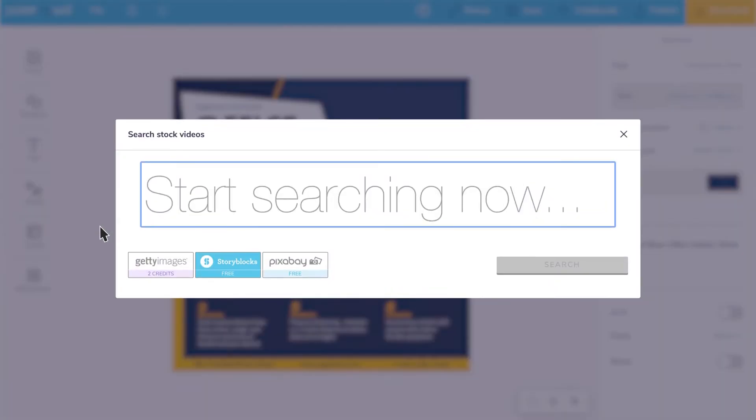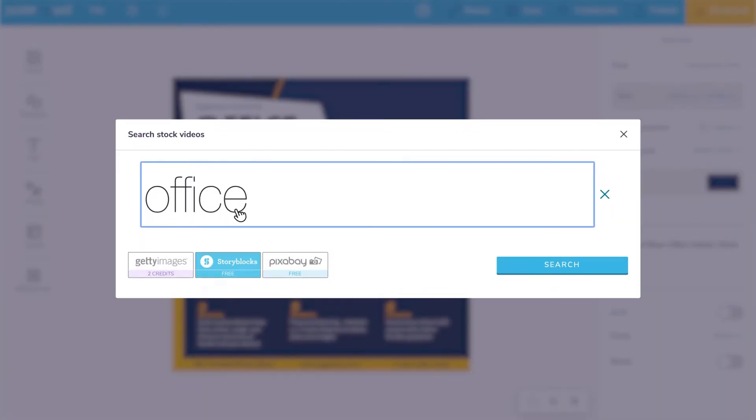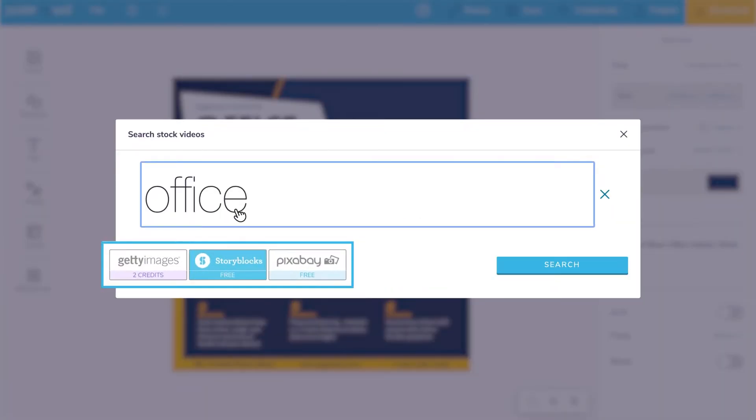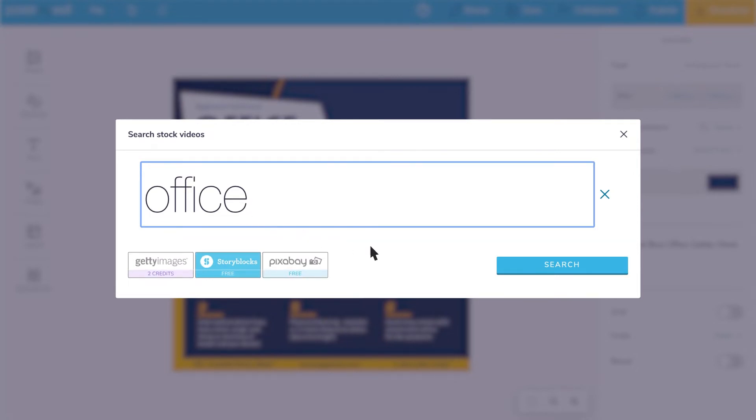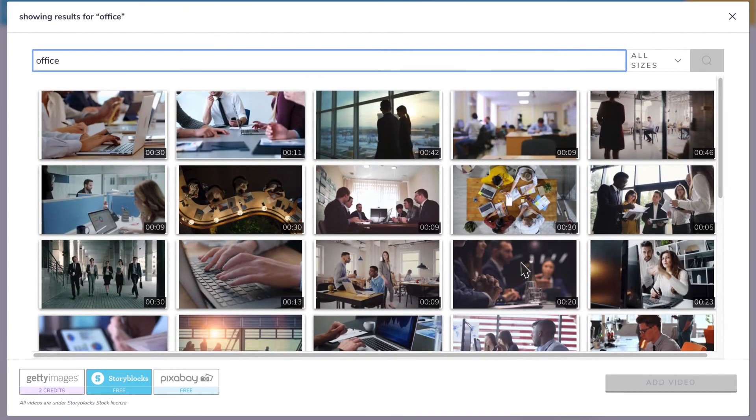Simply click the asset you want to add, enter a search term, select from free or paid libraries, and click search to find exactly what you need.